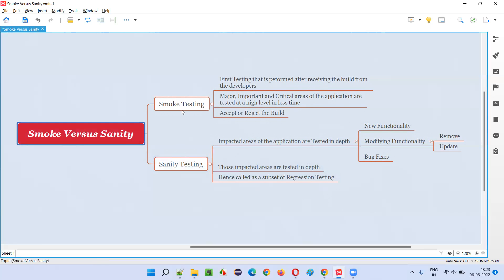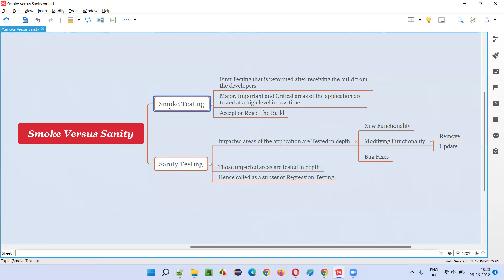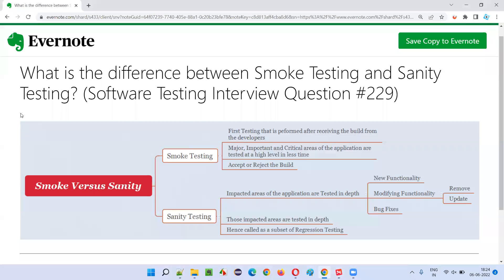Now you understand what is the difference between smoke testing and sanity testing — they are entirely different. Since the names look similar, this kind of question is generally asked in interviews. Hope you got the answer in this session. In the next session, I'm going to answer another software testing interview question. Till then, see you. Bye-bye.